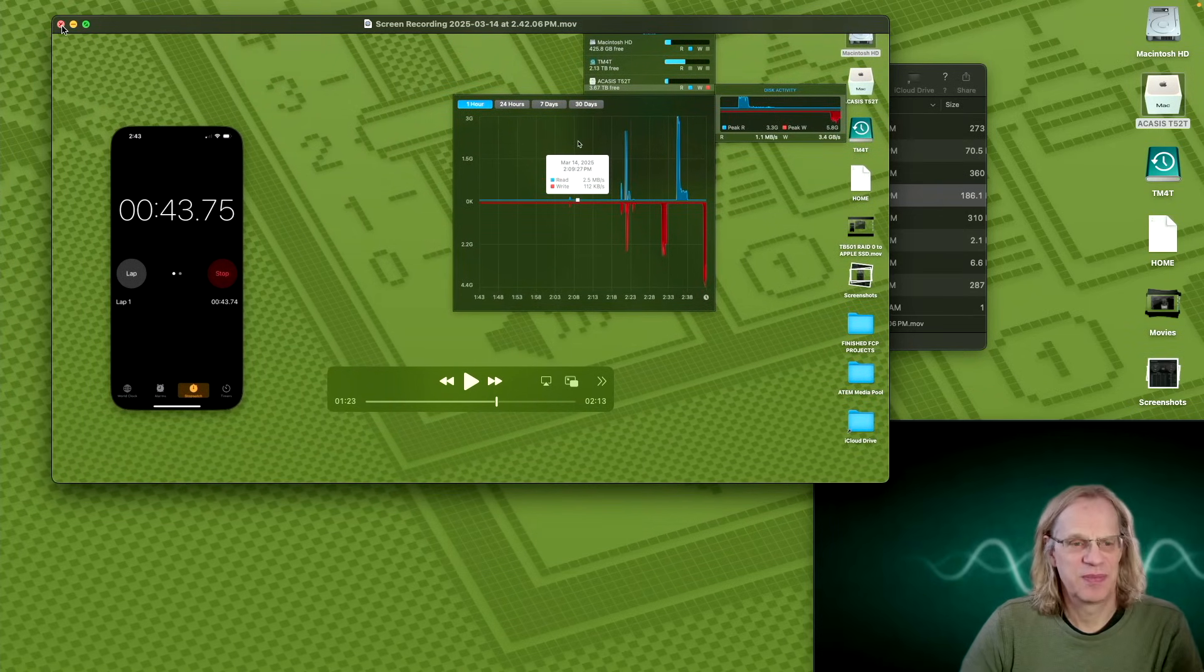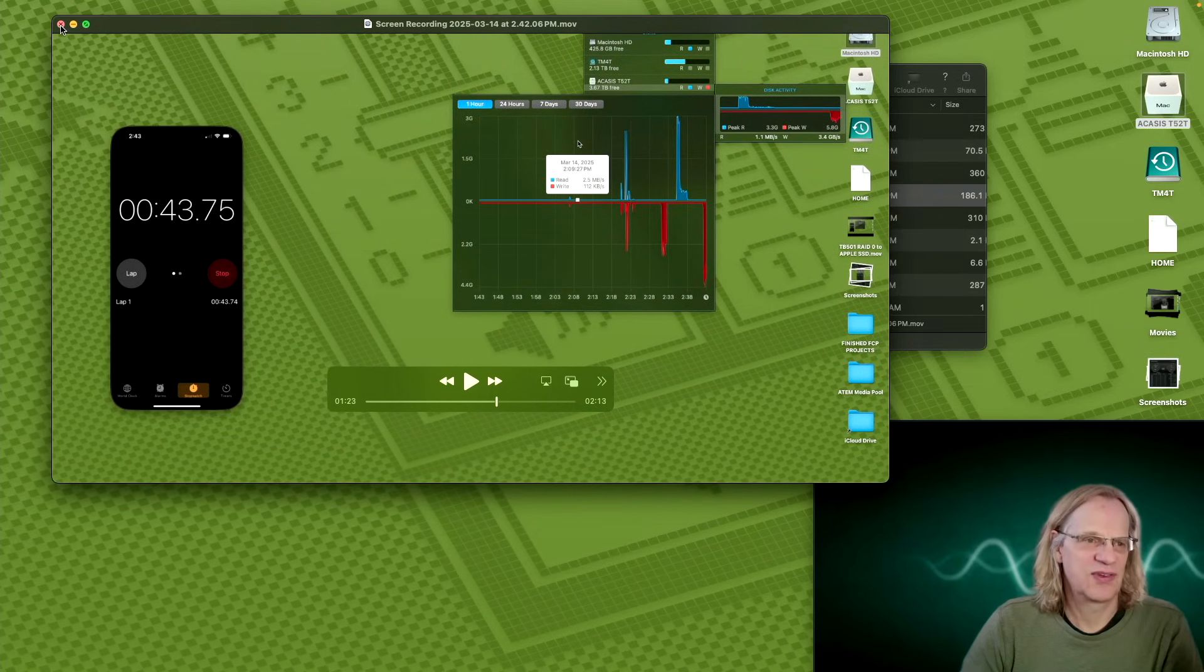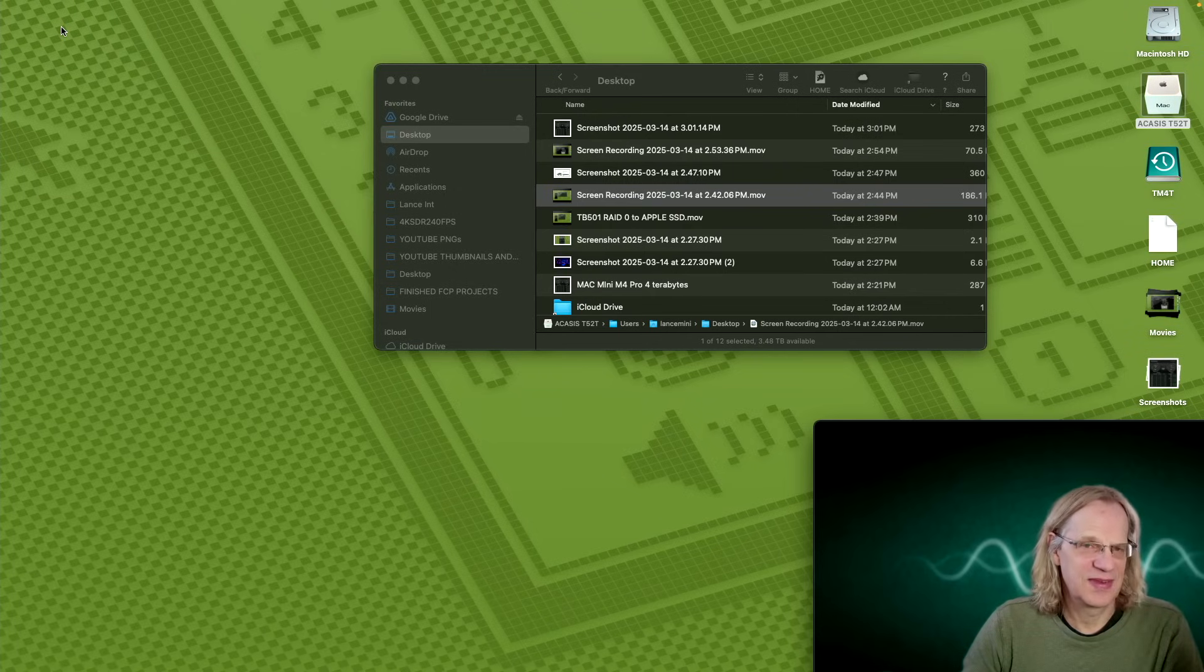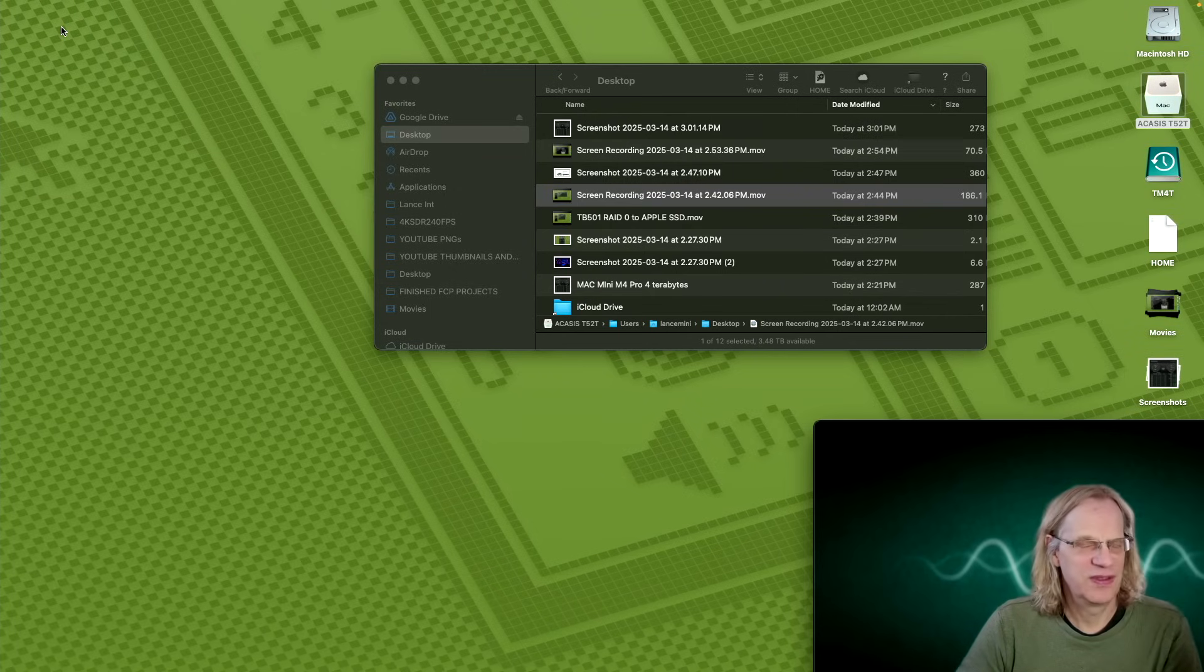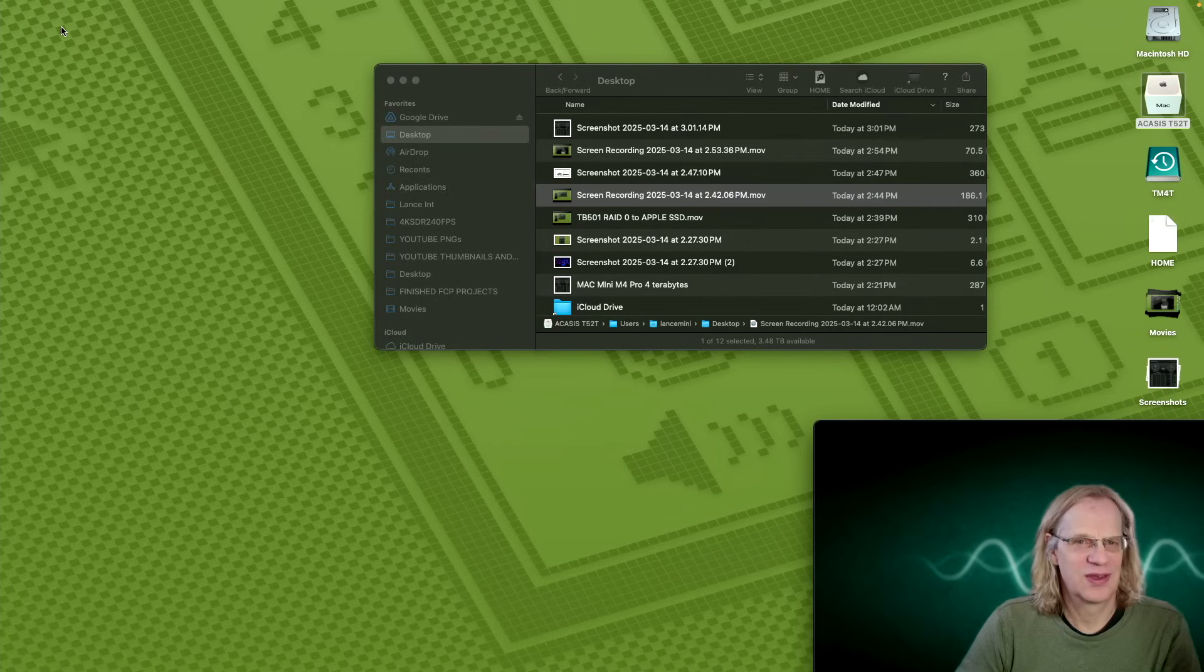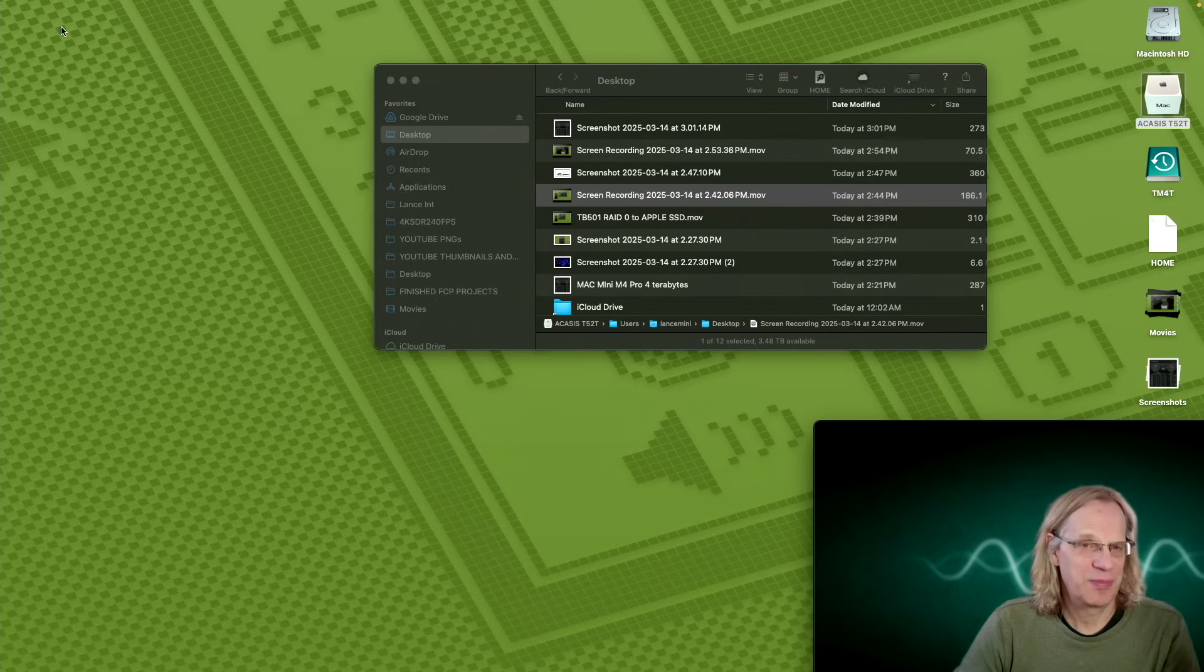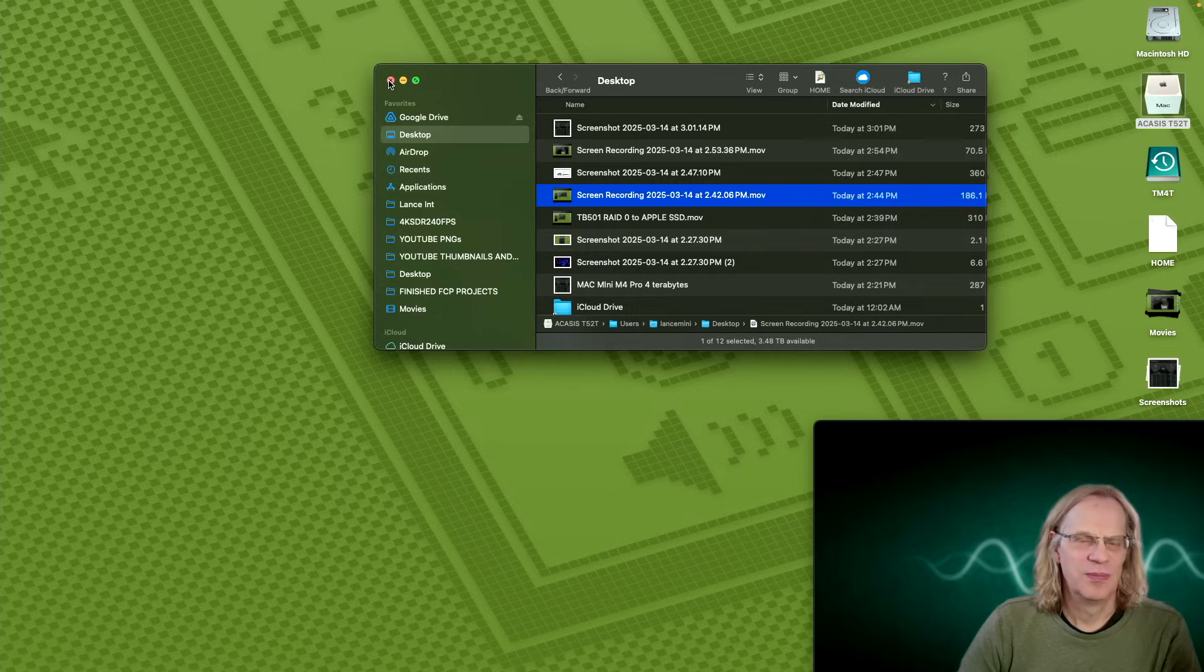187 gigs copied in 43 seconds. The only way you're going to get the full speeds out of this is to have two of these RAIDs copying to each other, right? Otherwise, you're being limited by the Apple SSD.